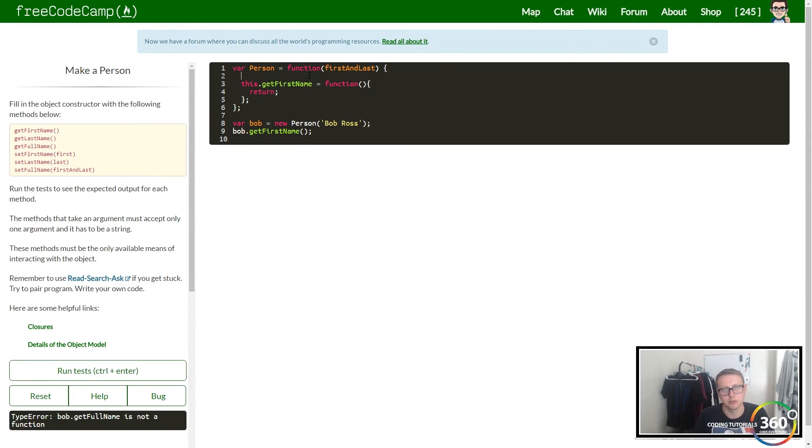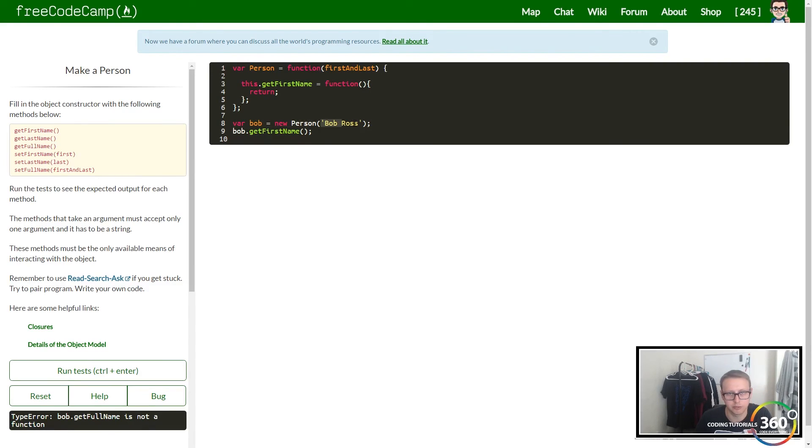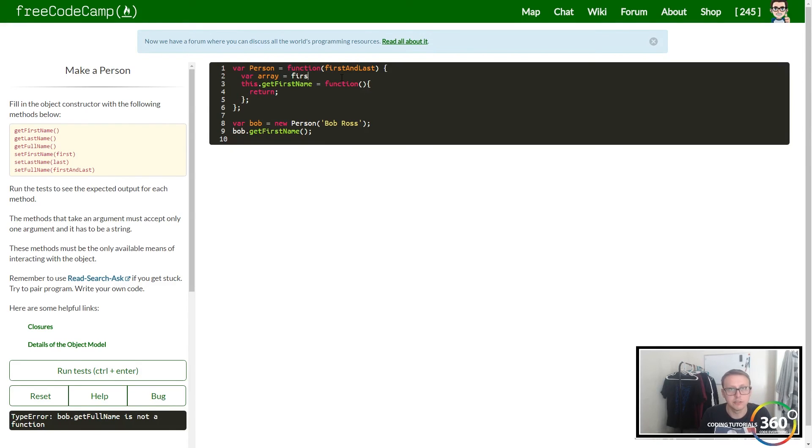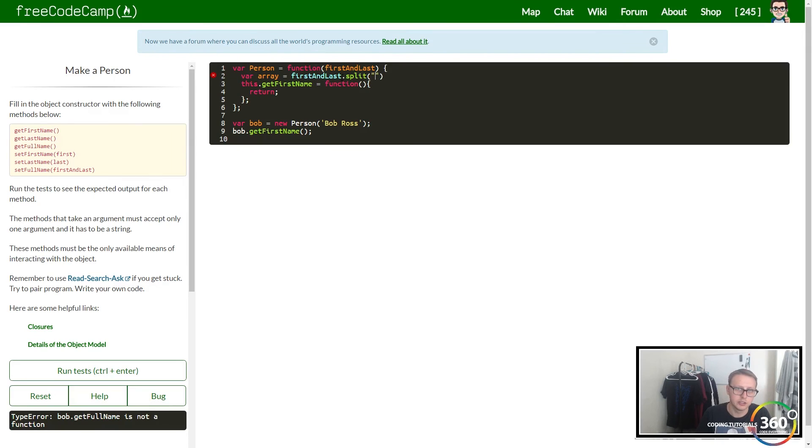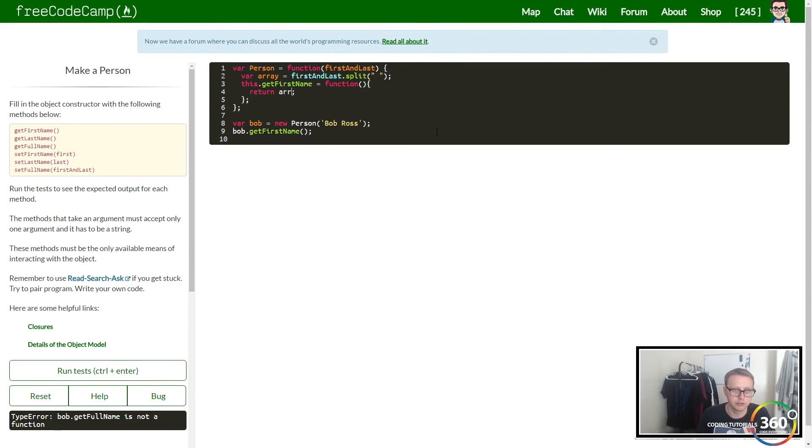The way I did this was - our person takes in one parameter, in this case we're taking in Bob Ross. I created an array called var array and set it equal to firstAndLast.split, and we split on the space. When we console.log this out, we should have an array.